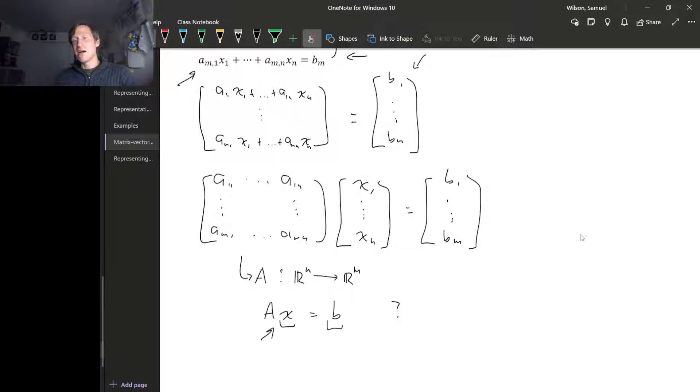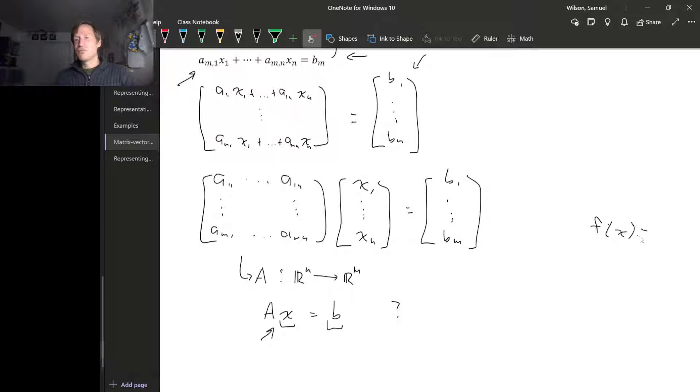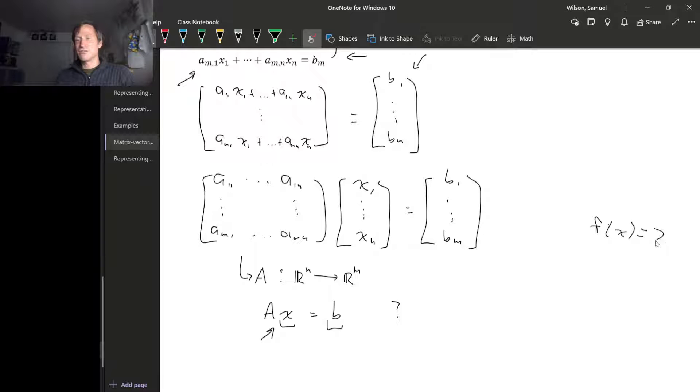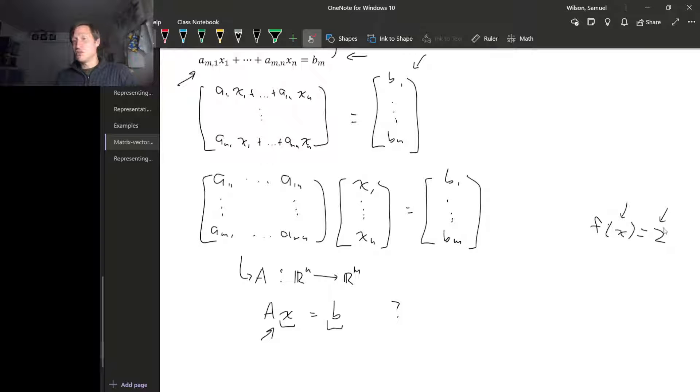Way back in pre-calculus days, you probably had functions, and you might have solved equations like this: f of x equals 2. And what we're asking here is, what inputs for this function would produce the output 2?